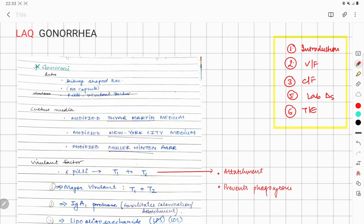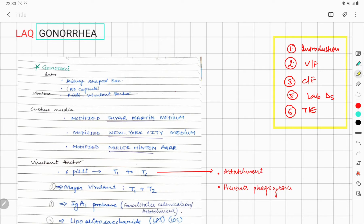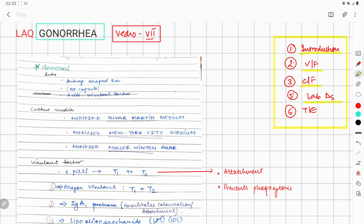Hi everyone, I welcome you all in another session of Micro to Remain Micro series, under which we are discussing competency-based medical education microbiology. The topic of discussion is urinary tract infection, and we are proceeding towards a very important LAQ — that is gonorrhea. This is our seventh video in UTI.